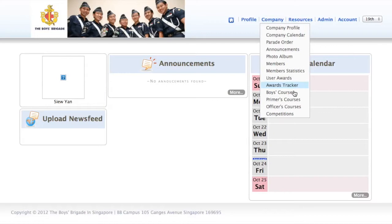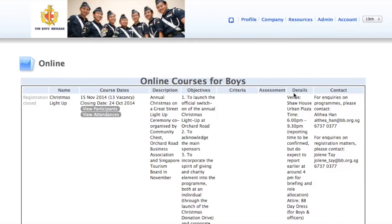Once you have logged in, click Company from the menu bar, followed by Boys Courses.